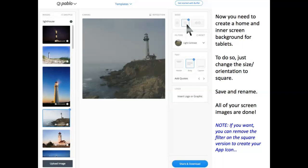Now, you need to create a home and inner screen background for tablets. To do so, just change the size or orientation to Square. Save and rename. All of your screen images are done.